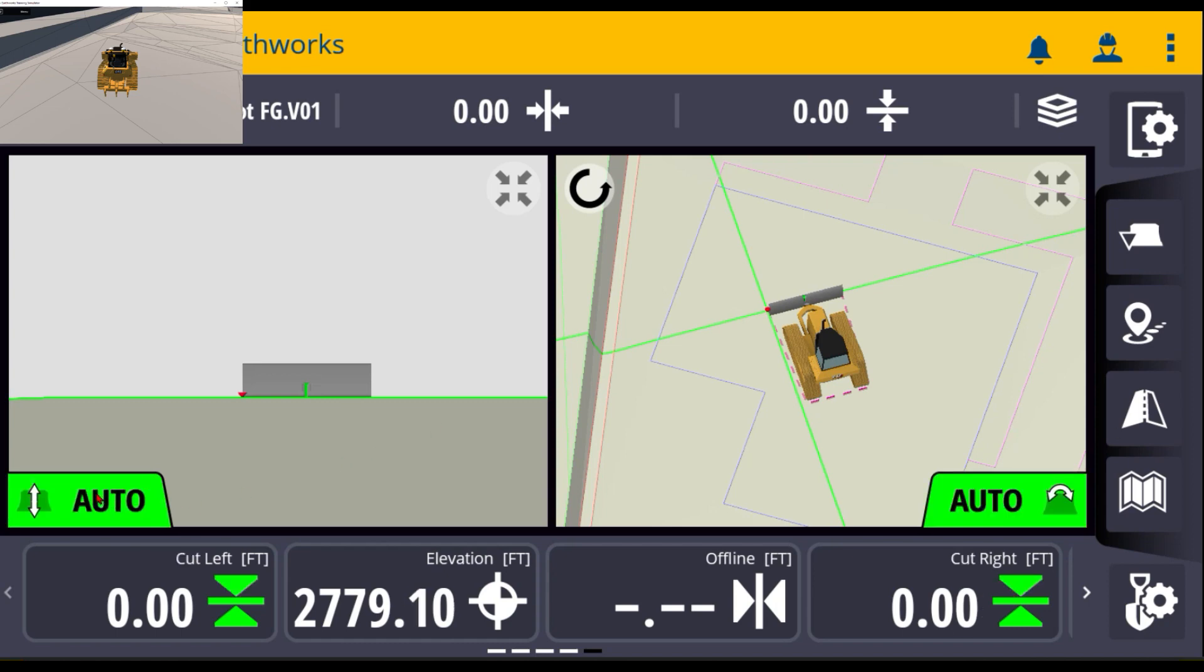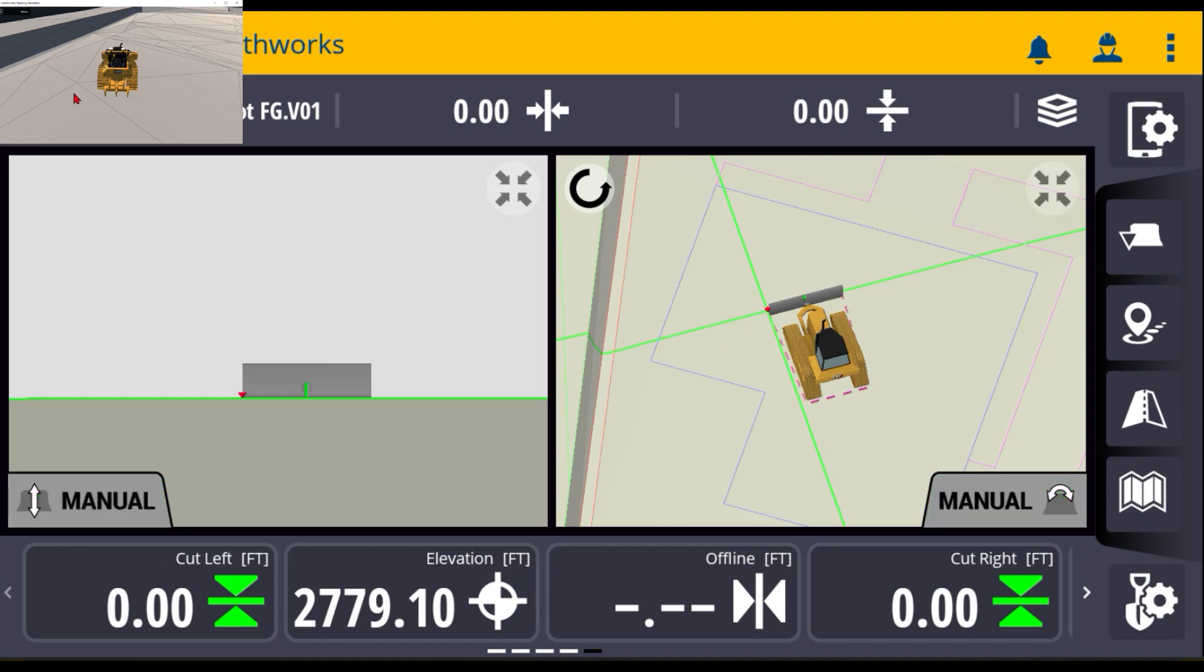I can see that it gives me up and down value and side to side value and I have zero and zero for left and right.